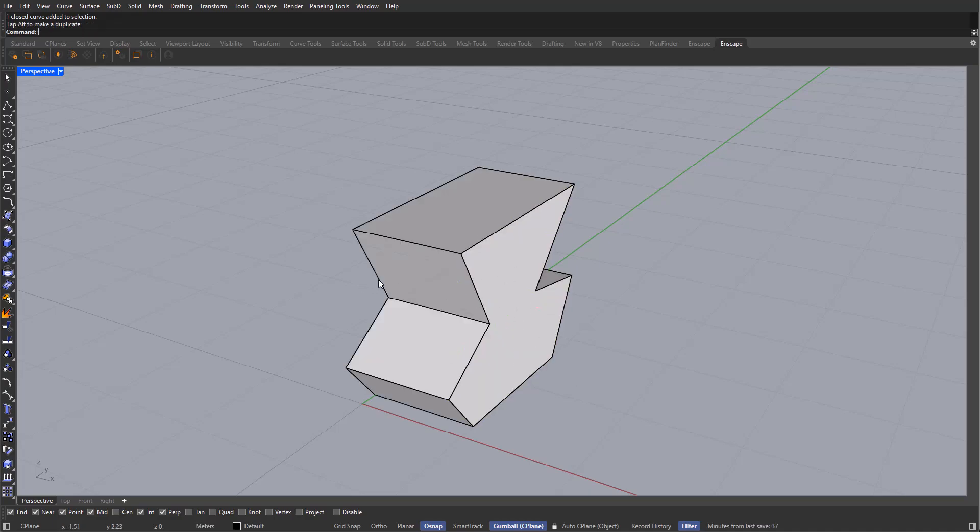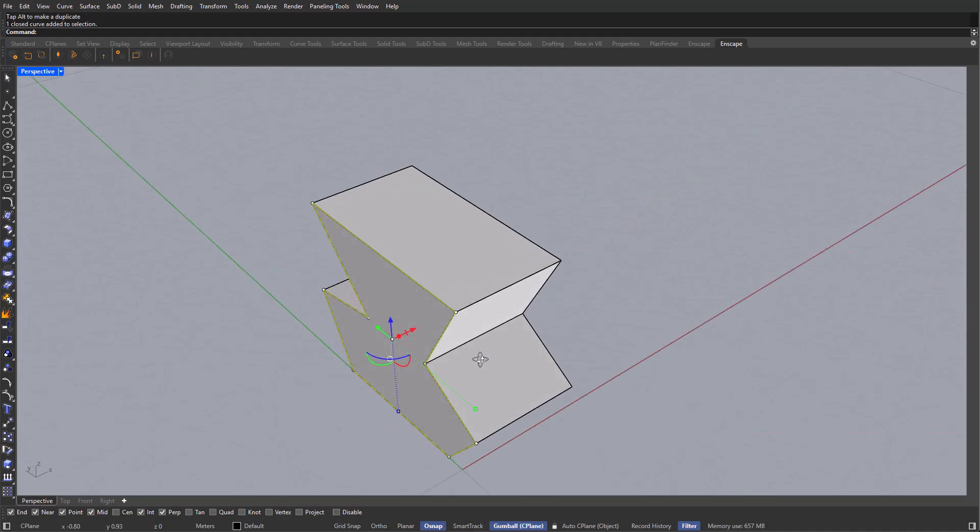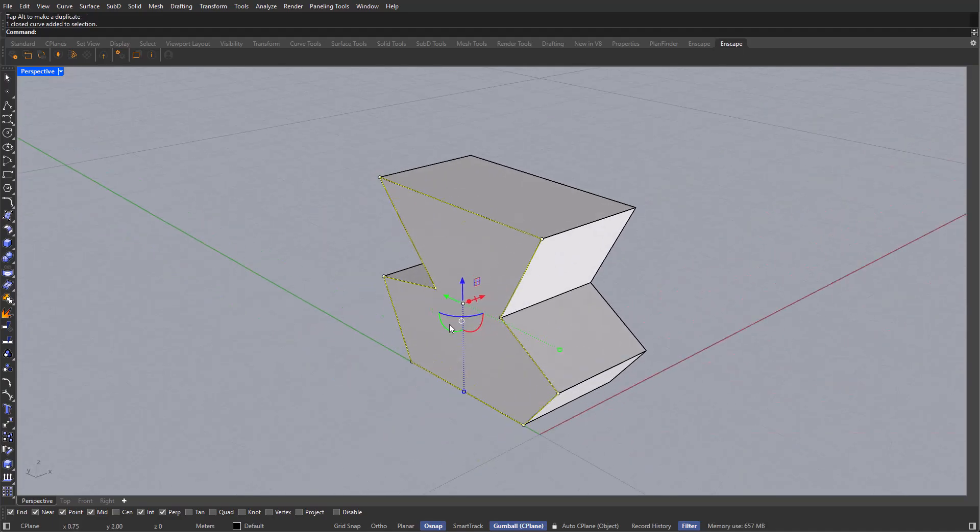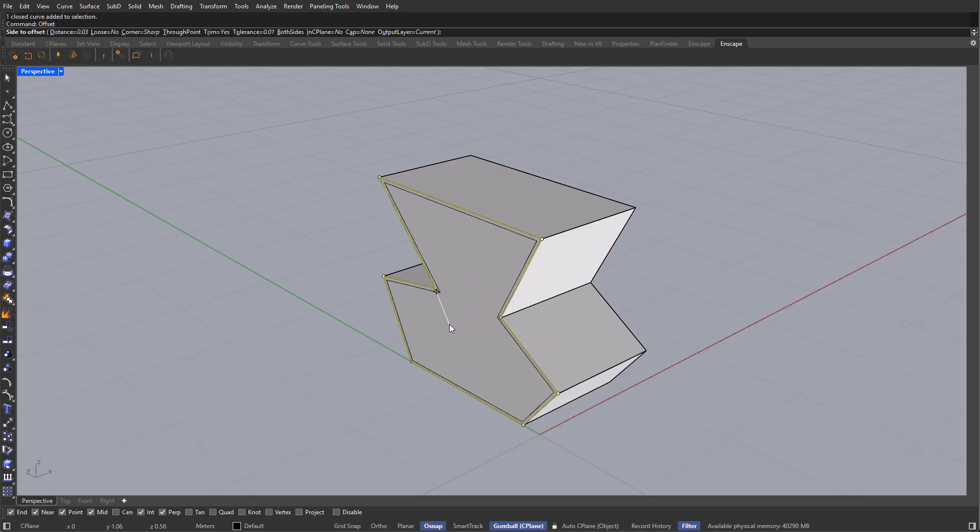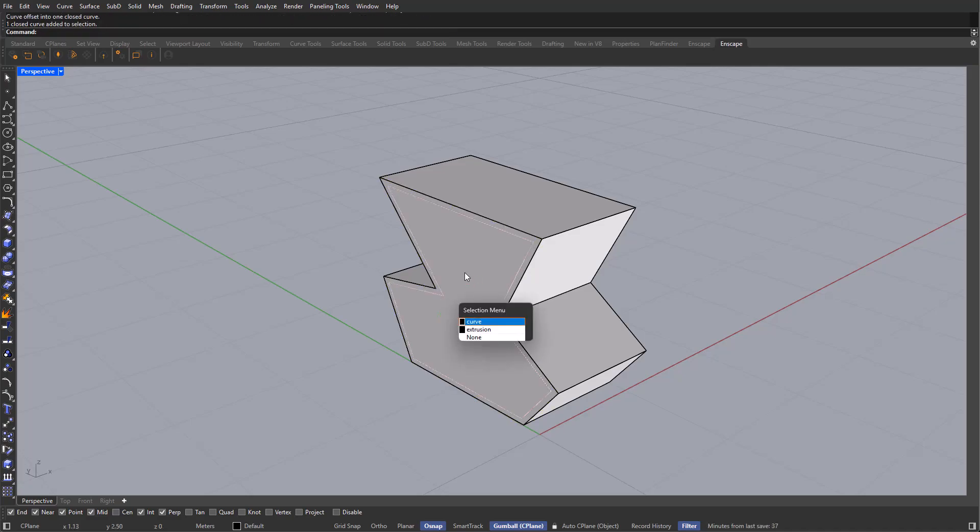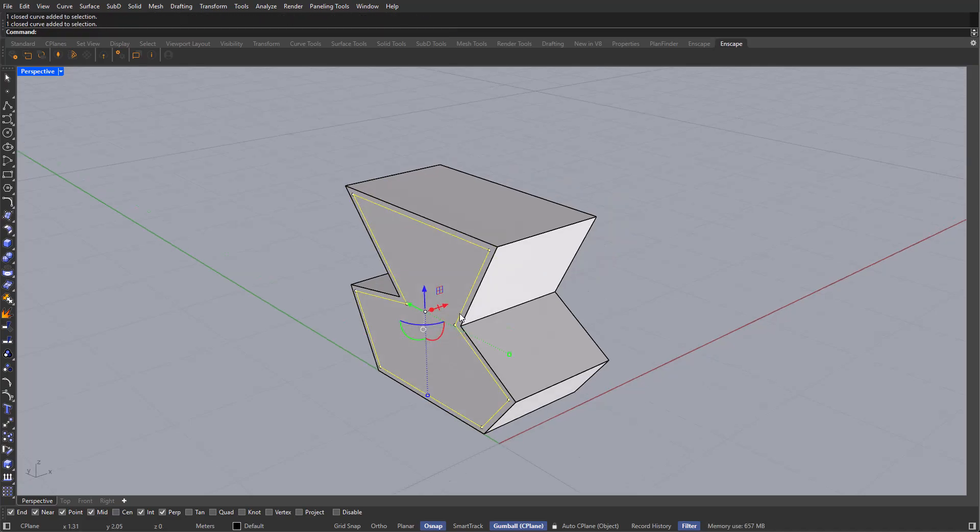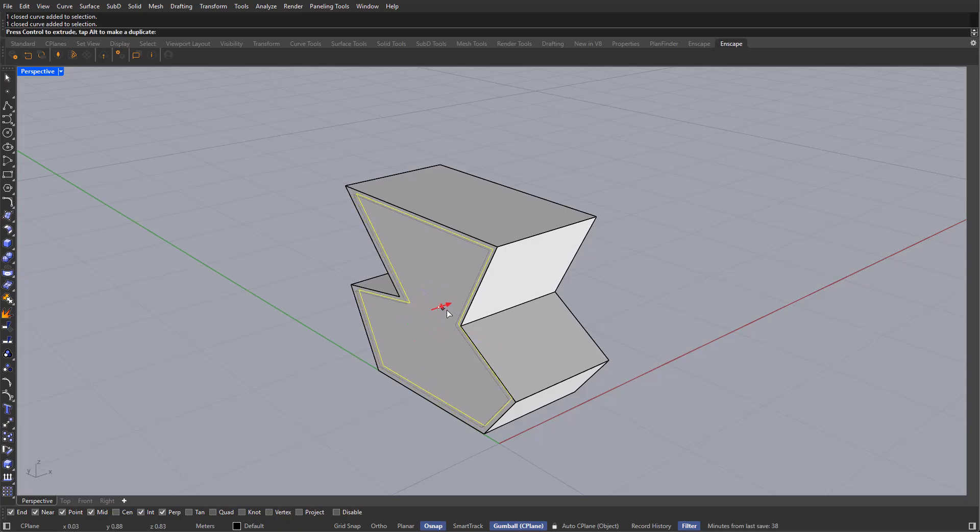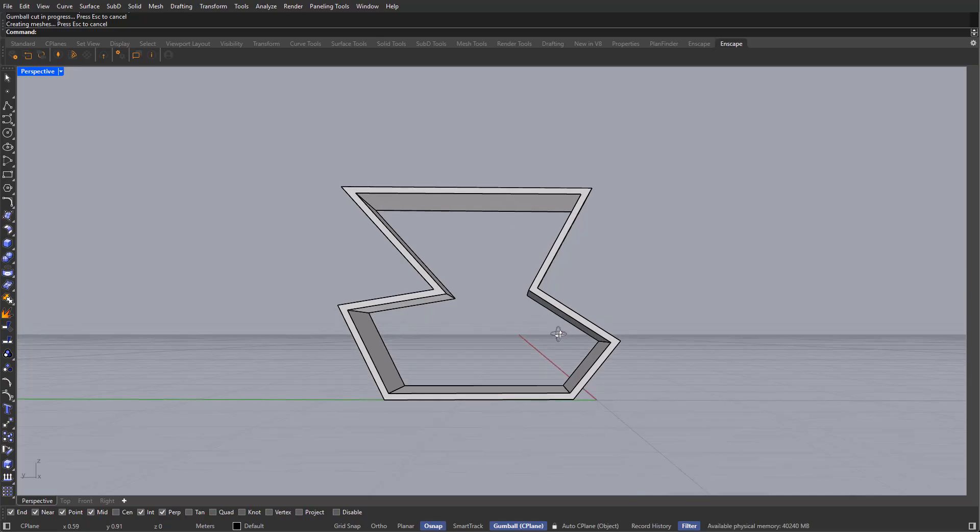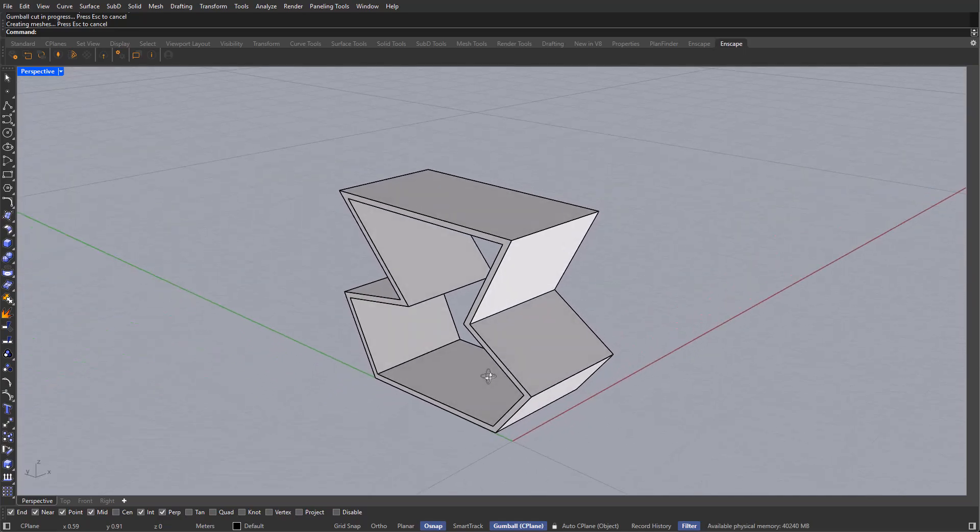Now we're going to be looking at offset. I'm going to, again, grab this curve that we just created, and type in the command offset. This is another essential tool, so keep it in mind. In here, I'm going to be typing in 5 centimeters, like so, and that's how you can offset a curve. Now, if I select this newly created curve, you will see that in our gumball, an extra option has now appeared, which is the cut tool. If I click it and drag it, I will be able to cut through an object like this.